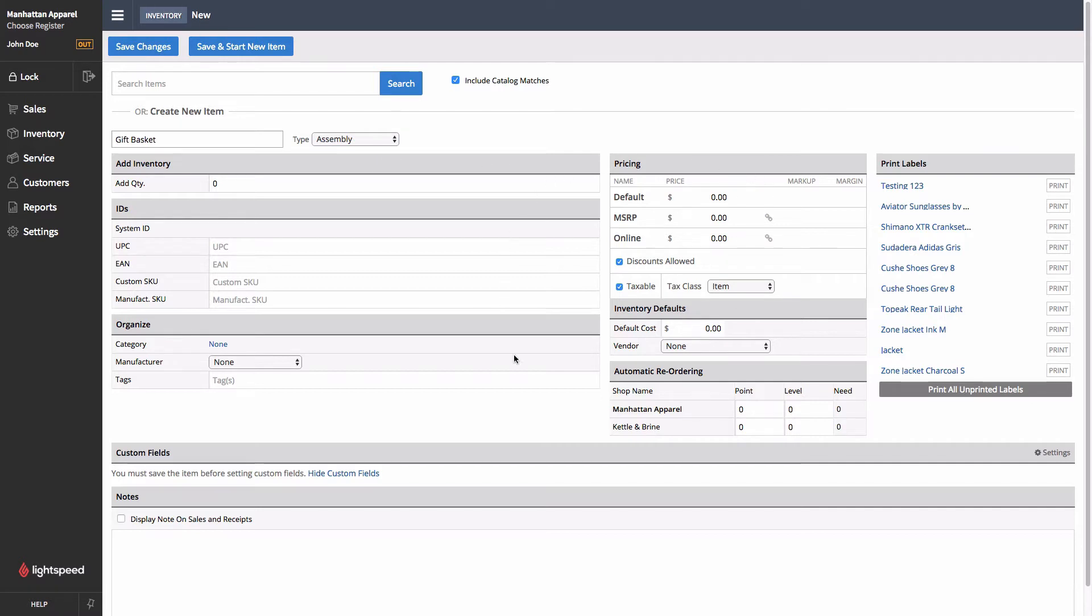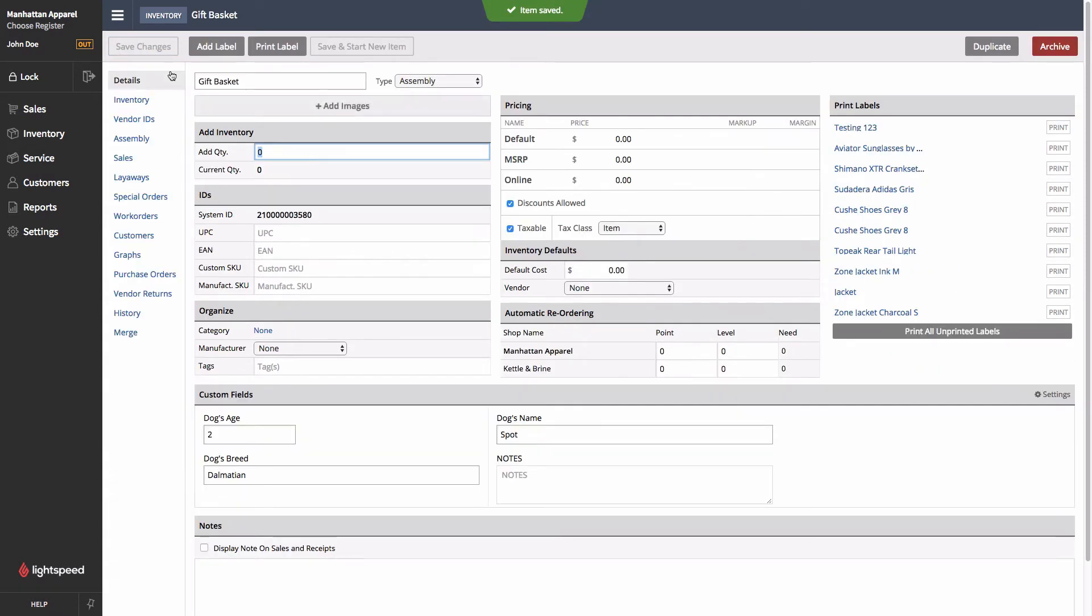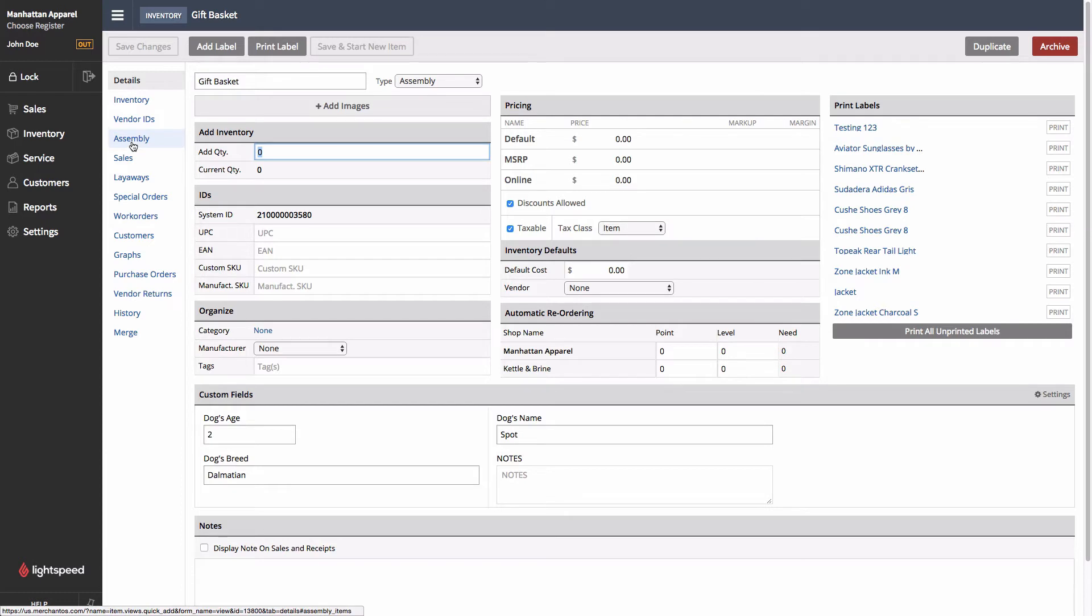We're going to leave everything else blank for now, just to show you some of the other functionality here. We'll go ahead and save changes to get our sidebar, and we can now see that Assembly is one of the options.